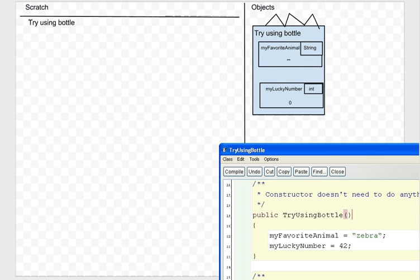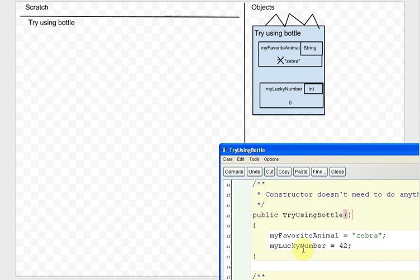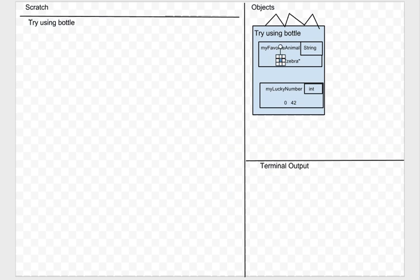I crossed out the old value and put the string 'zebra' in there. Now we run the next line of code — it says myLuckyNumber gets 42. We look on the scratch paper: do I have something called myLuckyNumber? Nope. So we follow the arrow from 'this' and inside that object we have myLuckyNumber. We update that value so that instead of being zero, it's 42.